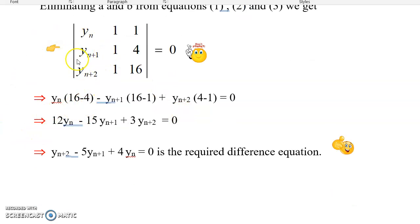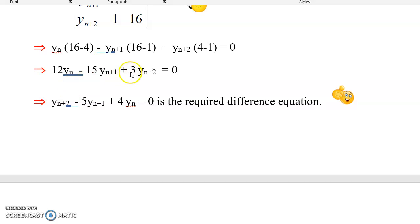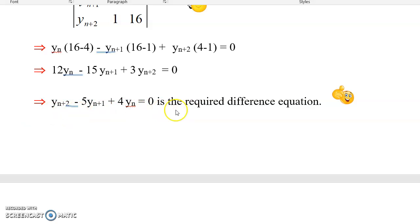Expanding the determinant by the first column: yn·(16 - 4) minus yn+1·(16 - 1) plus yn+2·(4 - 1), giving 12·yn - 15·yn+1 + 3·yn+2. There is a common factor of 3, so cancelling it gives yn+2 - 5·yn+1 + 4·yn = 0. This is the required difference equation — the relationship between consecutive terms of the sequence.